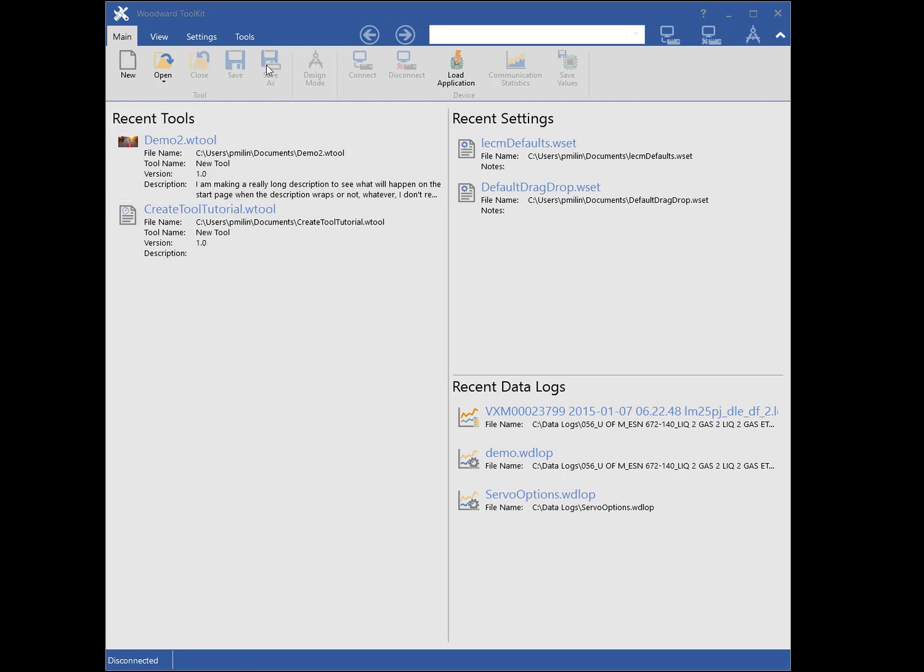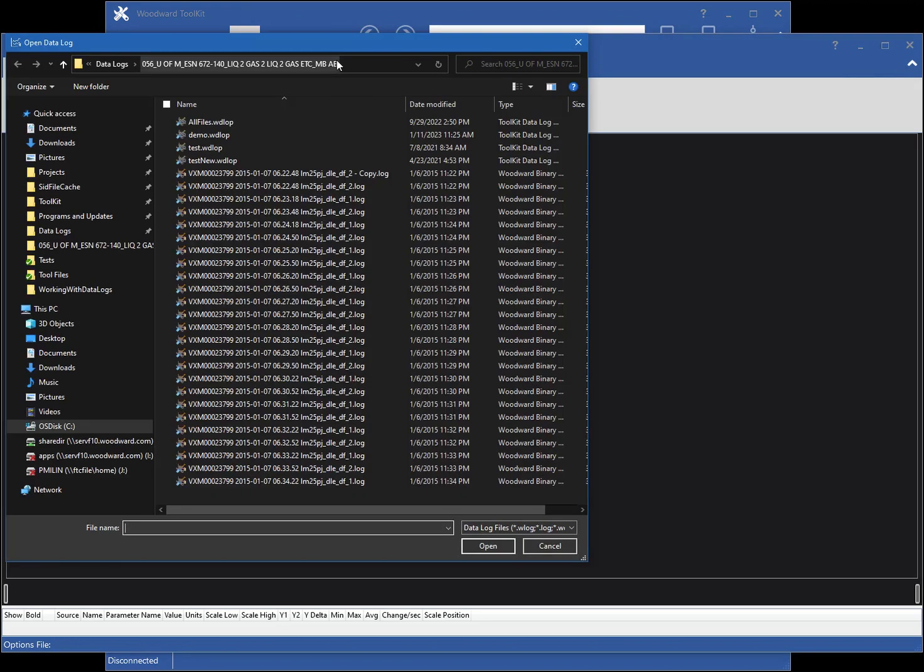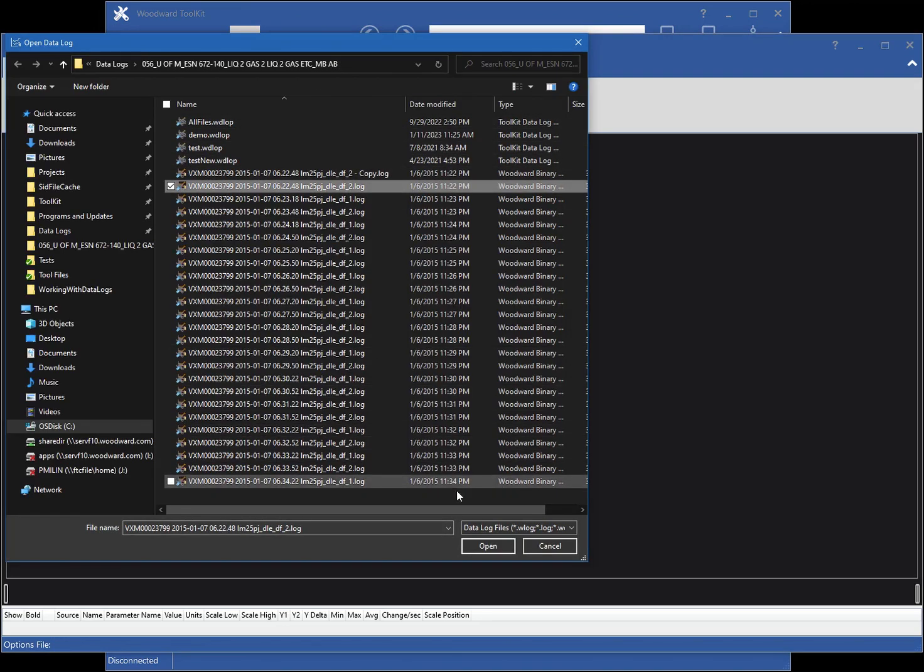To open a datalog file, click the Tools ribbon menu, then click the Datalog button. Select the desired file and click Open.